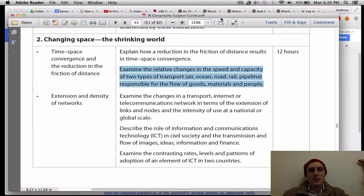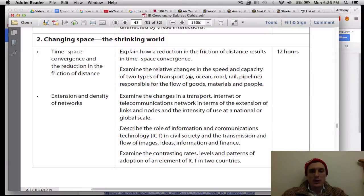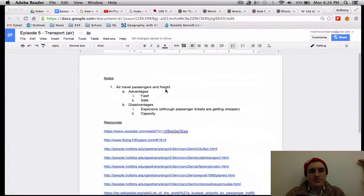So much to talk about and little time to do it. Let's get into it. We have to look at two different kinds of transport in this section — air and ocean transport. That's the vast majority of what IB Geography teachers look at. So after this video, you can look at some of the resources and materials that IB Geography teachers produce.